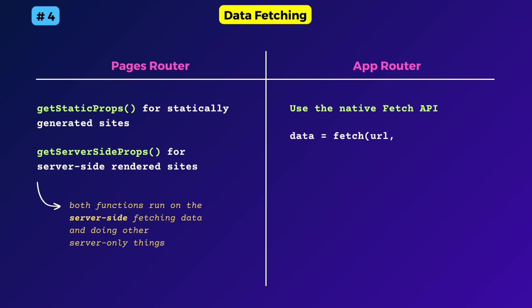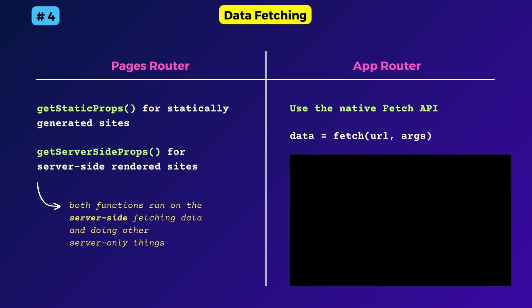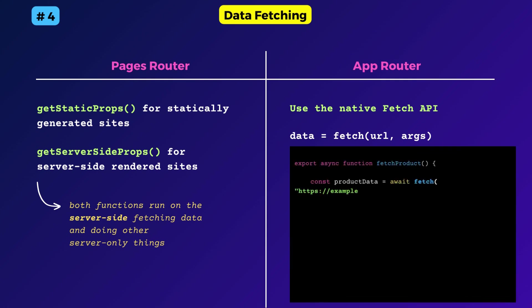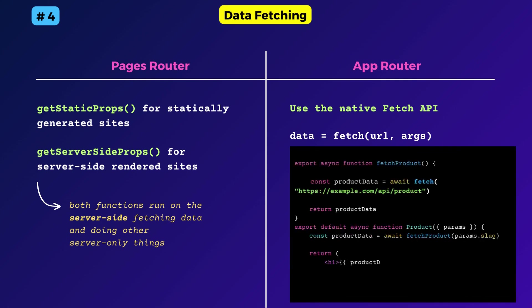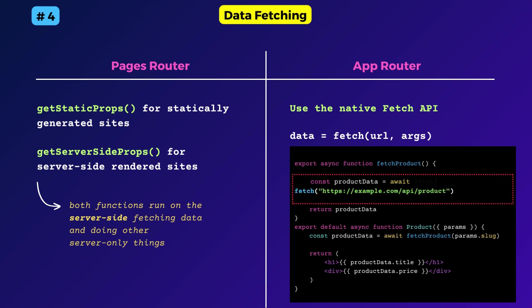Now both these functions are completely gone in the app router. Instead, you can directly use the javascript fetch API that most of us are already used to.